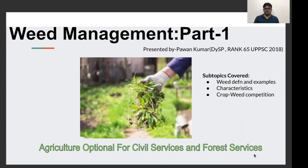In this particular lecture, we will see weed management and we will cover some important topics from that unit in this lecture.